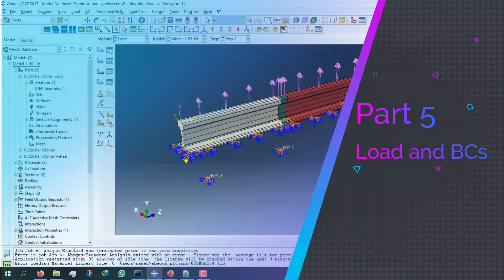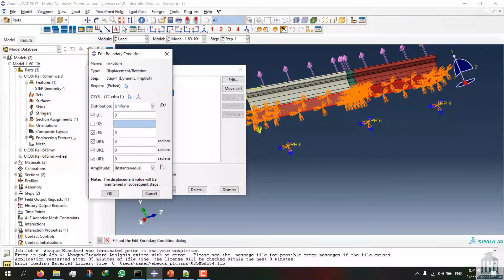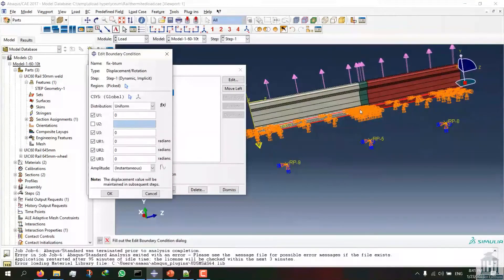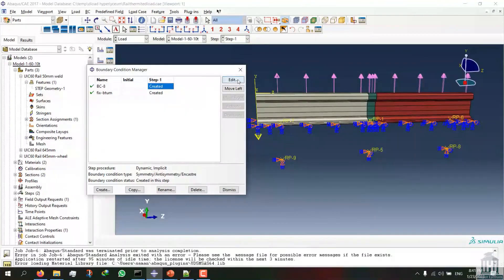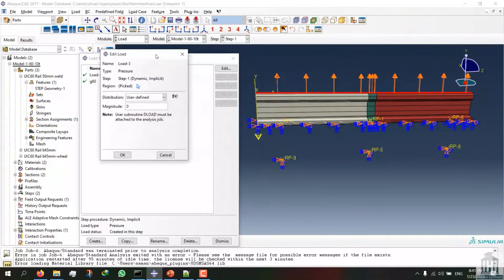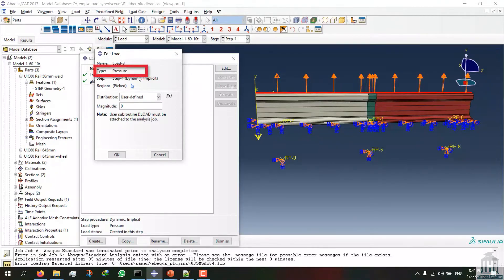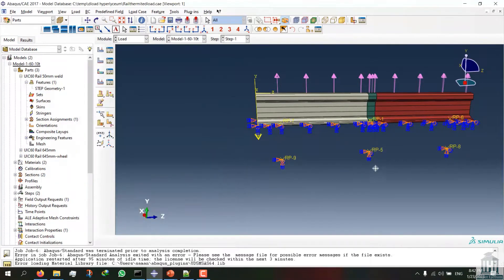Now I can enter the load module. Here I constrain the lower part of the rail in the X and Z directions, but not the Y-axis, because the damper and spring control movement in Y and the force is applied through the Y-axis. All points attached to the ground are limited in every degree of freedom. The loading format is defined as pressure and set to user-defined — this is why we use the DLOAD subroutine. The gravity parameter has also been defined as 9,800.